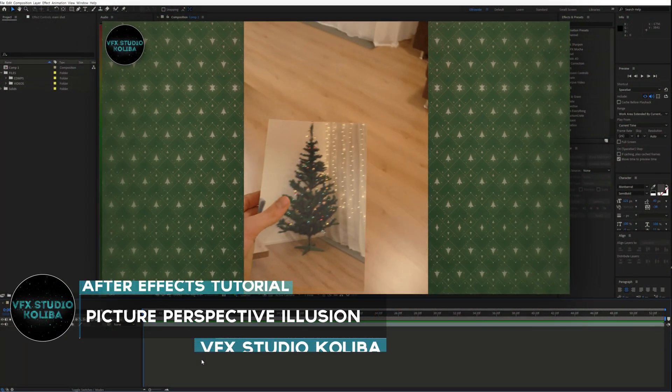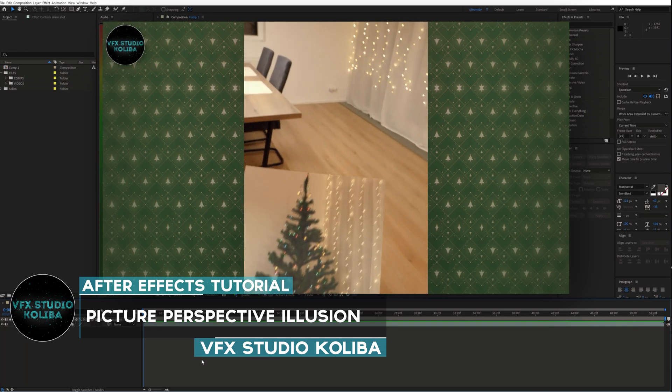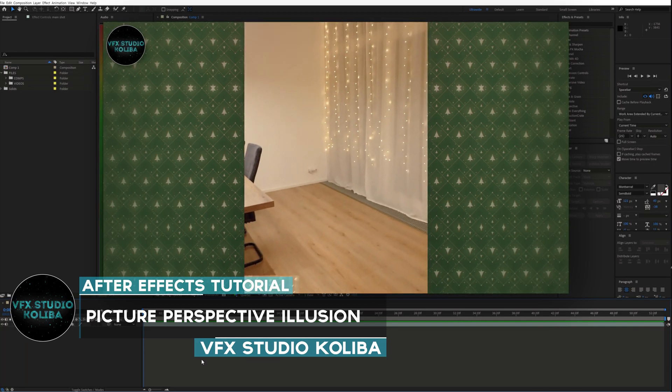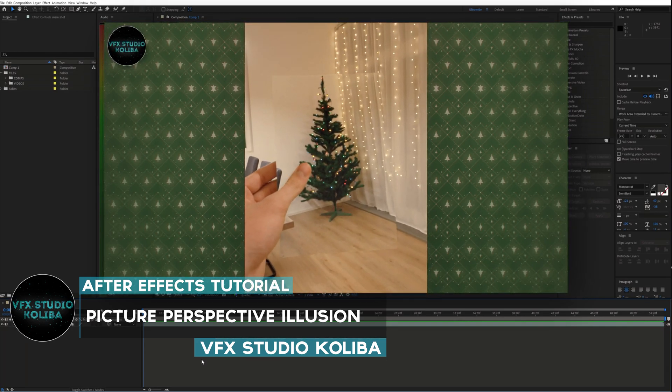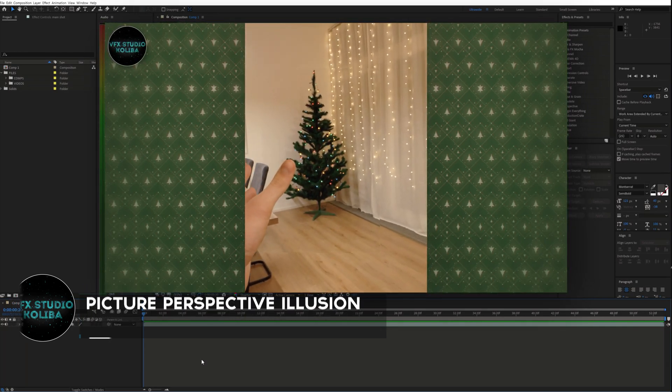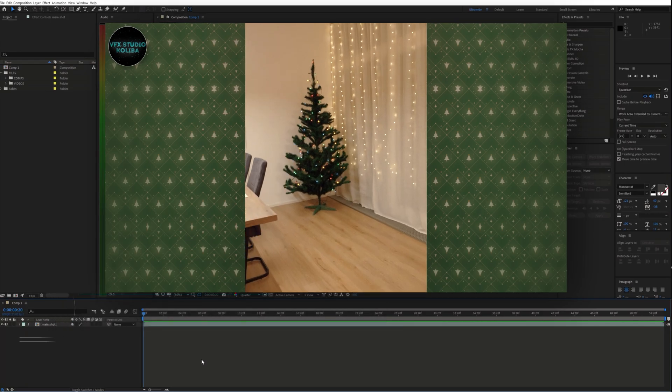Hey guys, in this tutorial I'm going to show you how I made this creative perspective illusion with a picture in Adobe After Effects. So let's jump right into it.